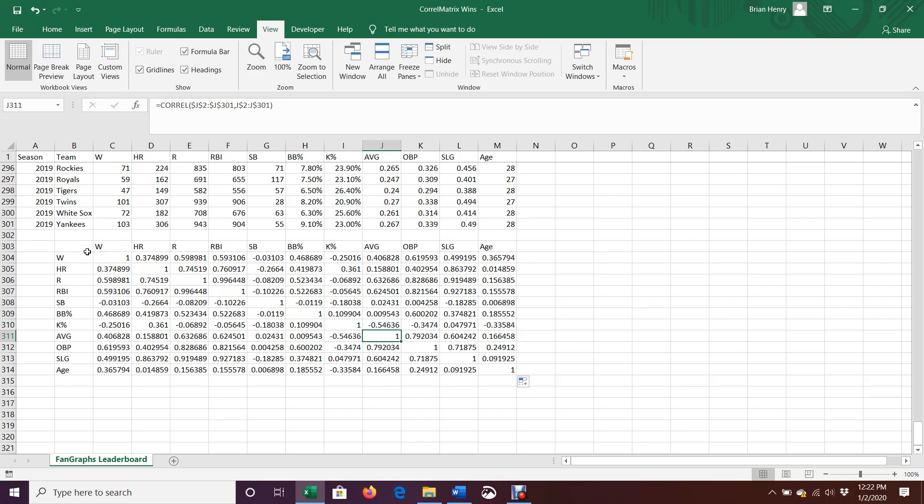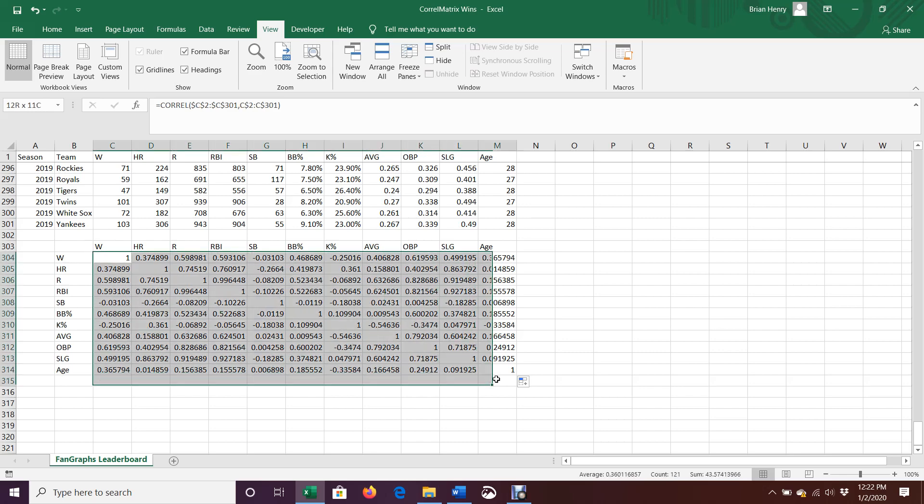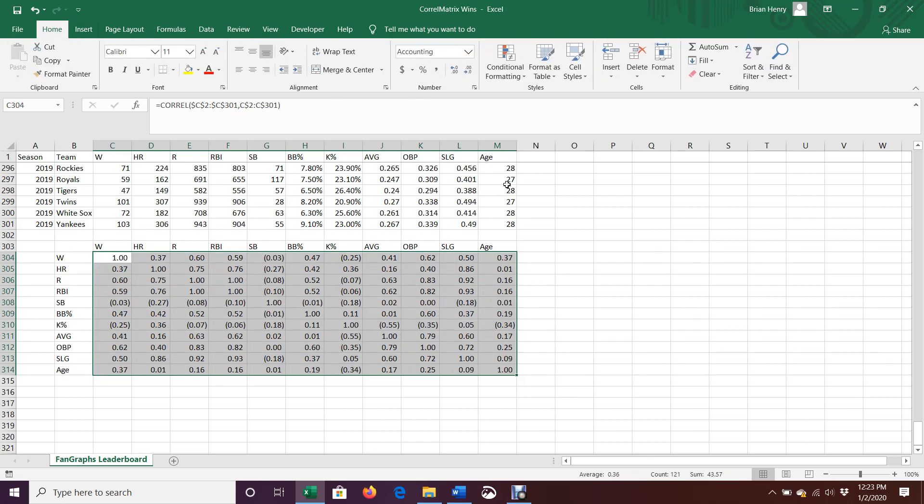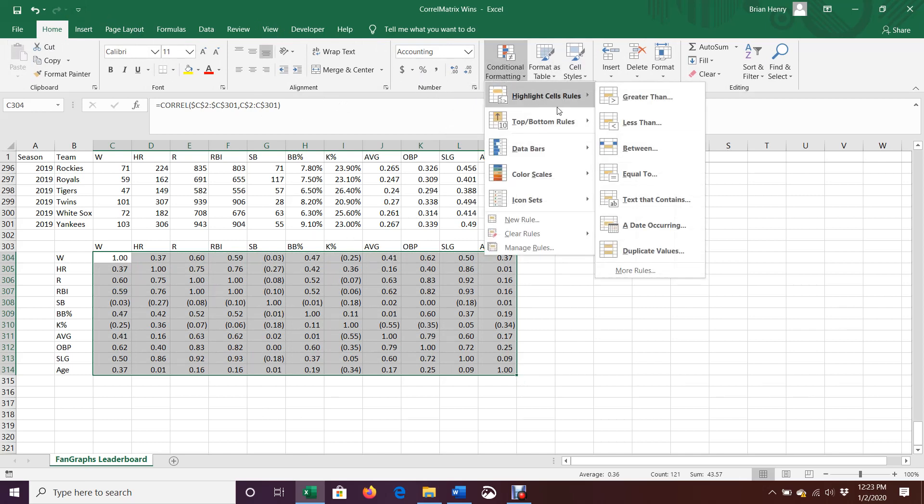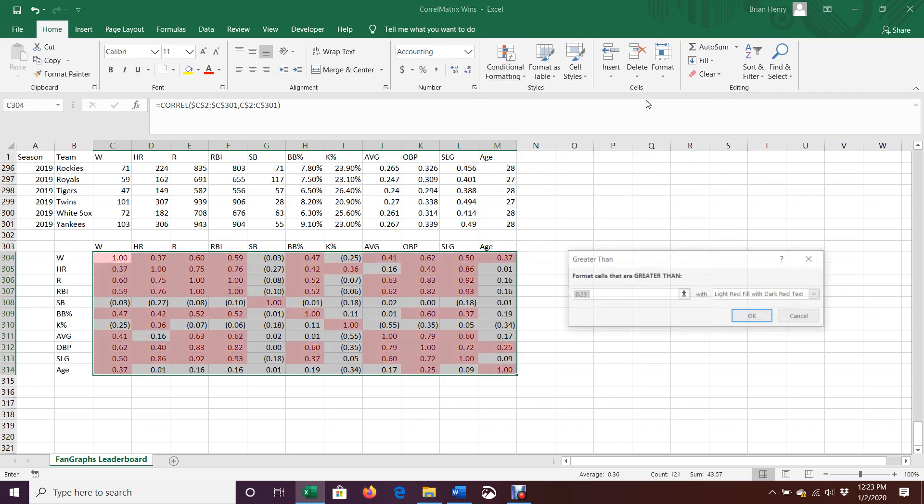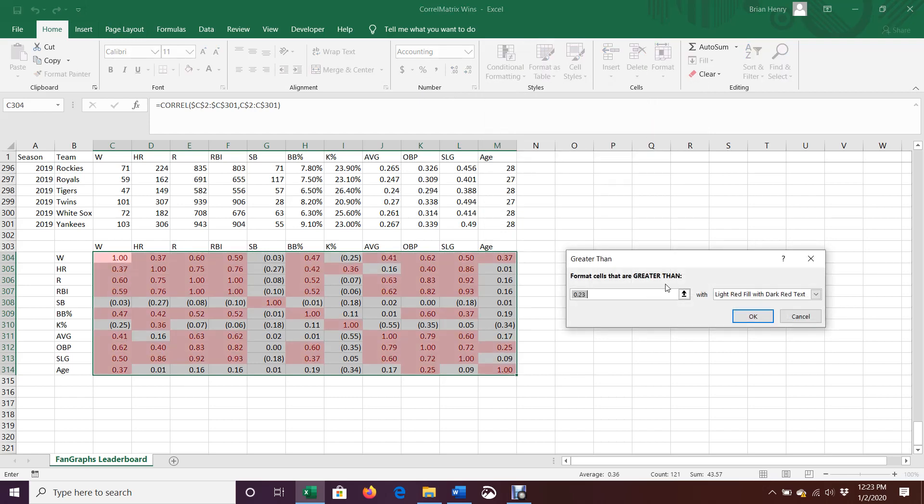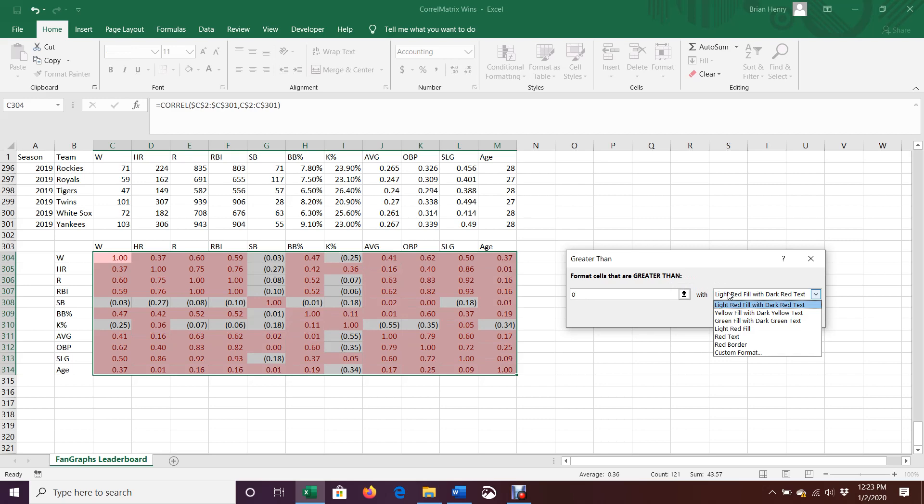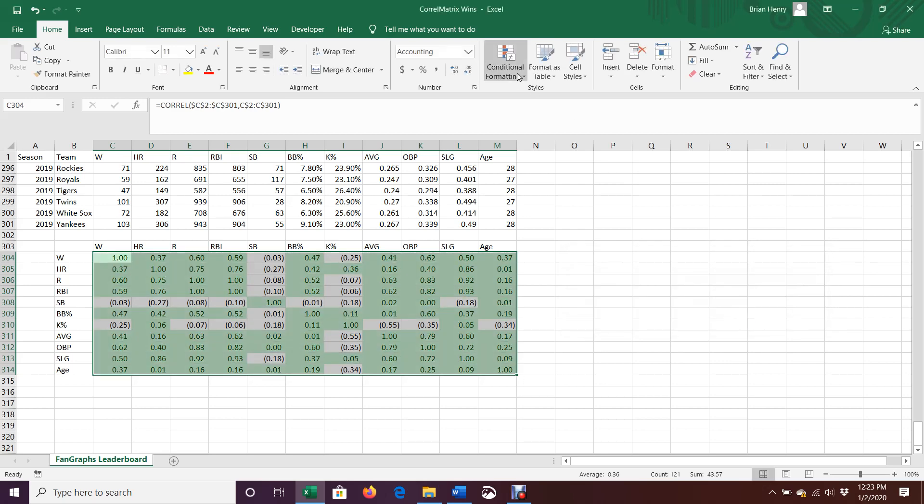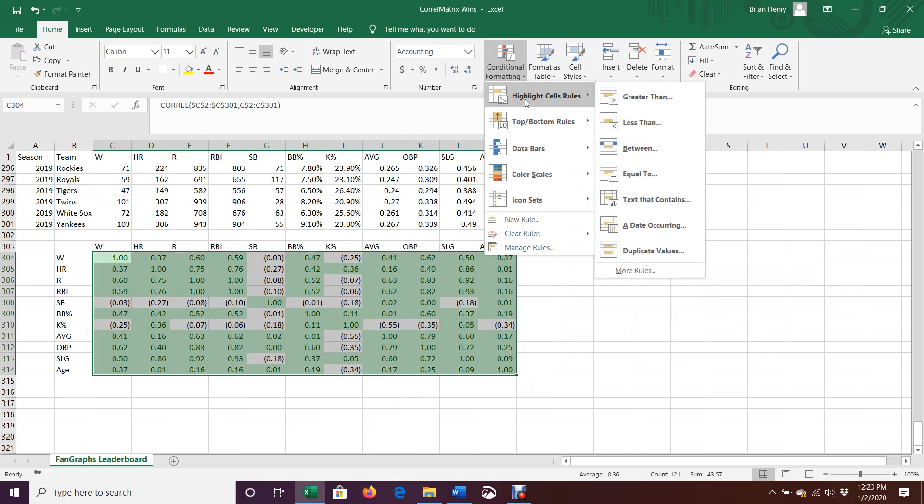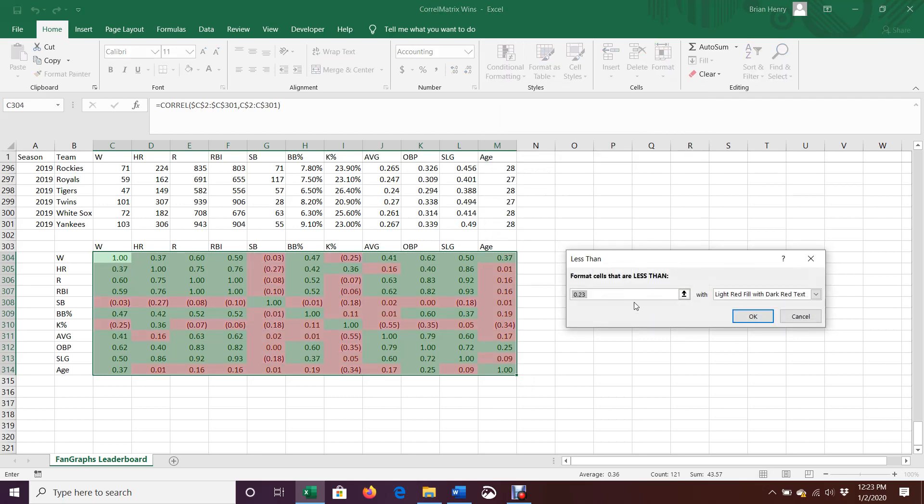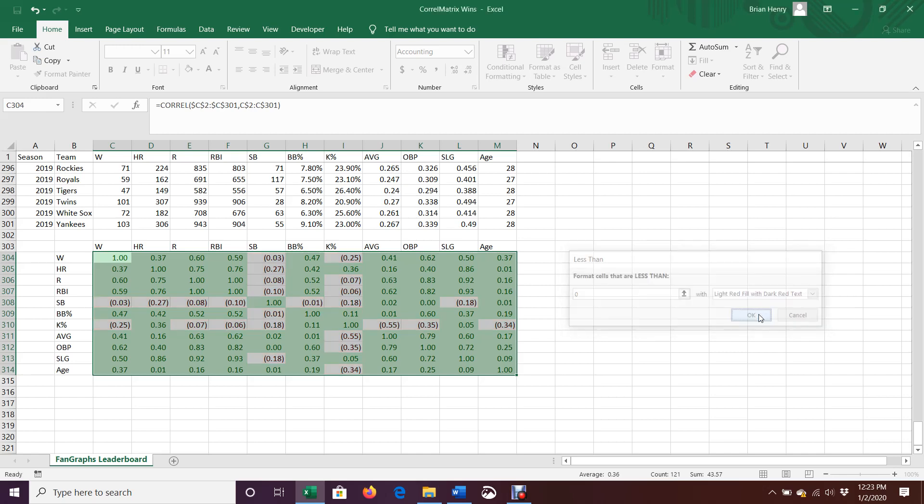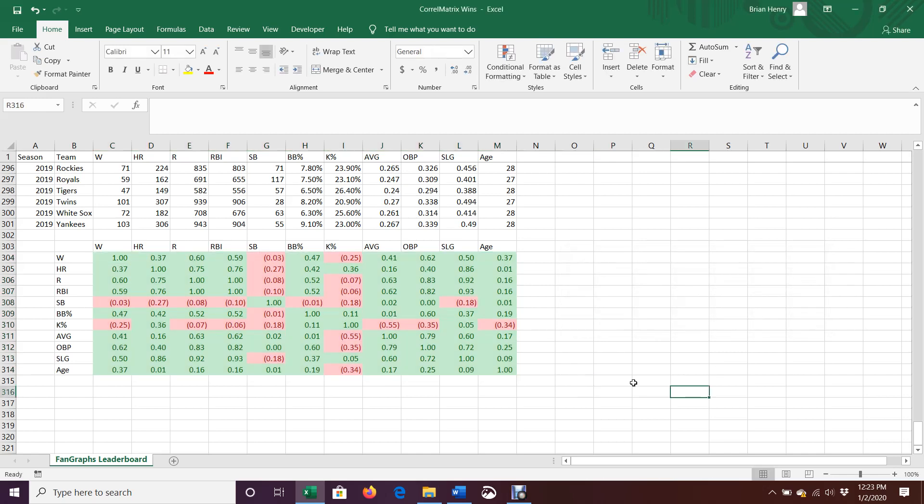I also would go a step further than this. One, you can change how many decimals are showing and things like that, depending on what you want to show. The other thing I like to do is go to the home menu and mess with conditional formatting. And so I want anything that is greater than zero here. These are positive correlations. I would like them to be green. And then anything that is less than zero, I'm going to go ahead and fill red. And that way I can kind of read my matrix very easily.